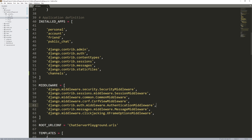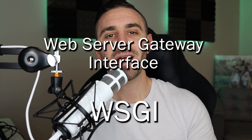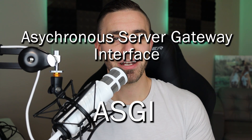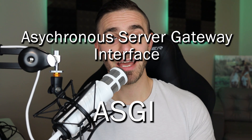Now we need to build an ASGI application, which is how Django Channels is served. Let me explain this a bit. Right now our Django application is served as a WSGI application — Web Server Gateway Interface — and ASGI means Asynchronous Server Gateway Interface.